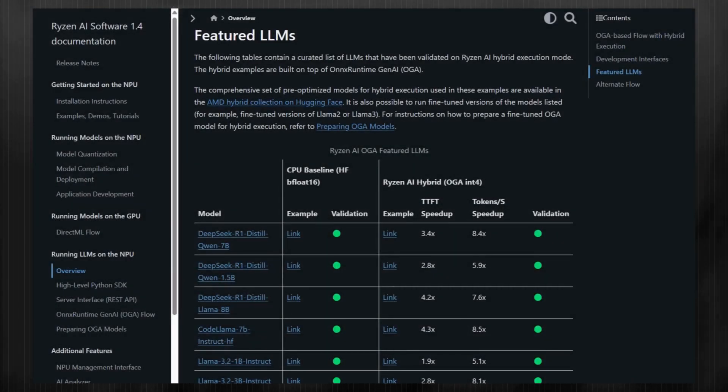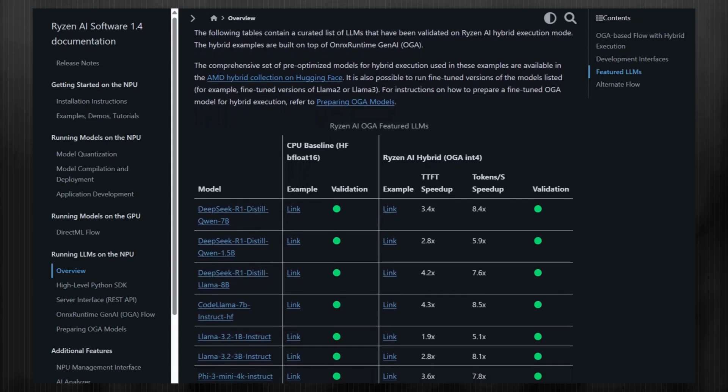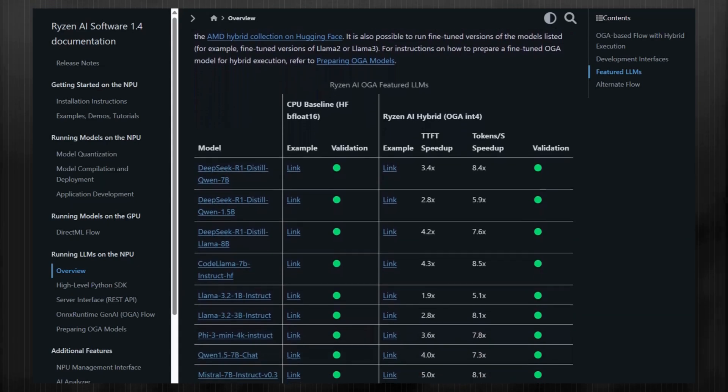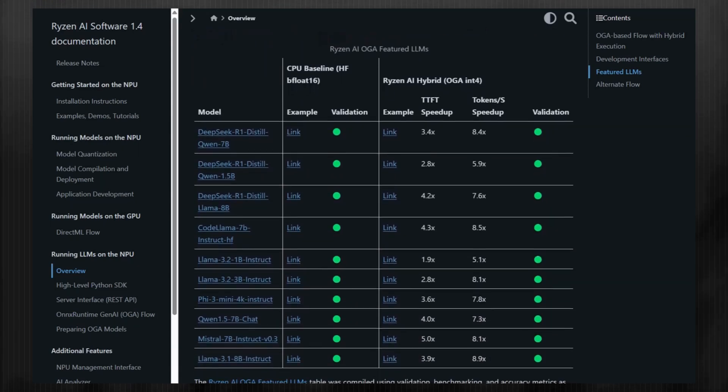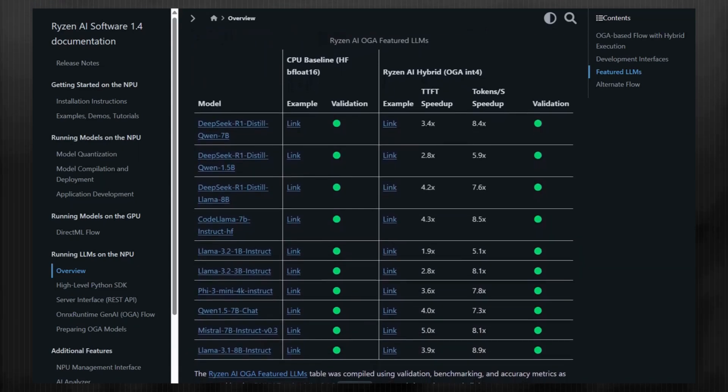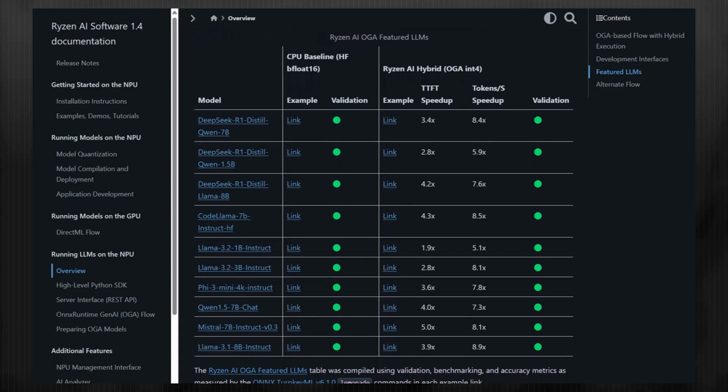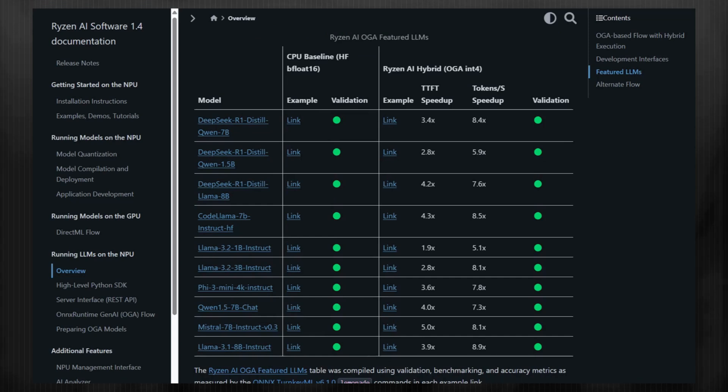If we navigate to the featured LLMs table, we provide a list of supported LLMs showcasing the checkpoints available for hybrid execution mode. Currently, we have a handful of curated models, and we continue to add more. We've tested all these examples, indicated by the green dots, to ensure they work correctly and get good performance.